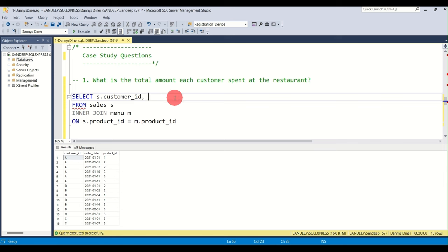Executing gives the most popular items per customer: A had ramen, B had all three items (since they're tied), and C also had ramen. That's the solution to question five.